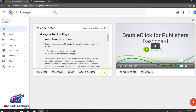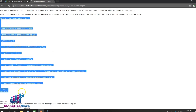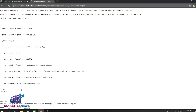Now that we know where the Google Publisher Tag is to go within the webpage, let's deconstruct the pieces of the GPT. Take a look at the screen to see a GPT and notice the first segment of code. These first few lines are standard code that calls the DFP library. Generally, publishers don't need to make any changes to this first segment of the GPT.